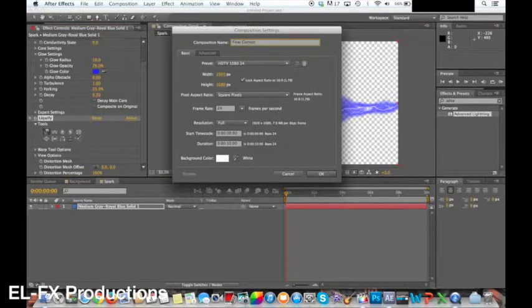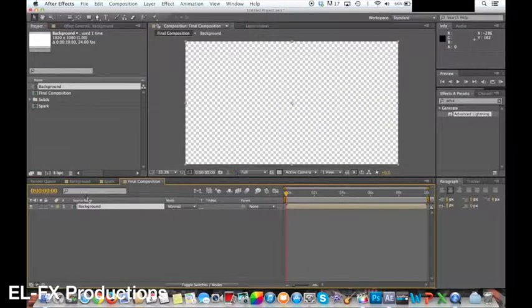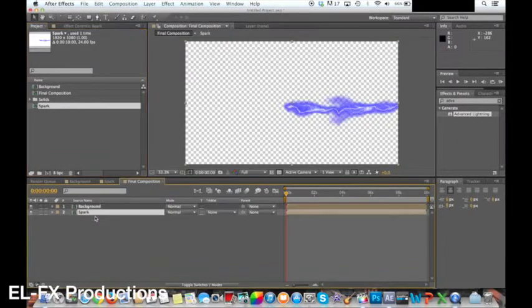Next you can add in the background composition and the spark composition. Ensure the transparency grid is turned off. As you can notice the spark isn't animated.